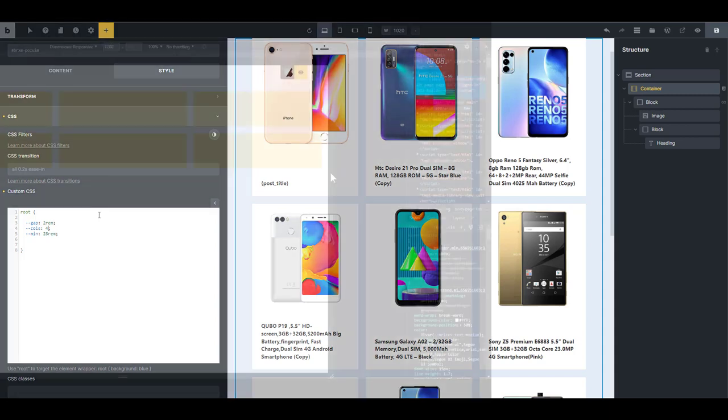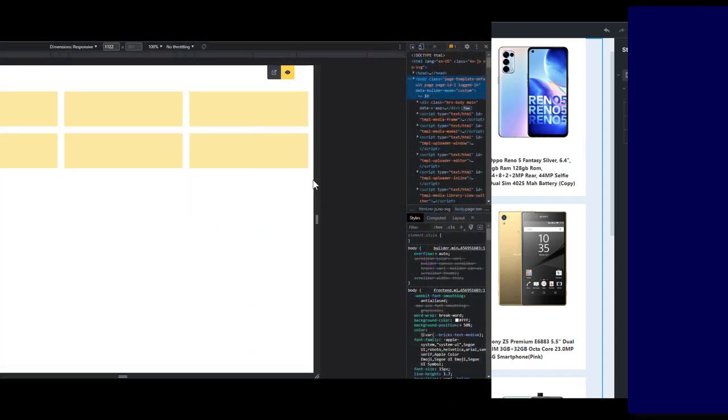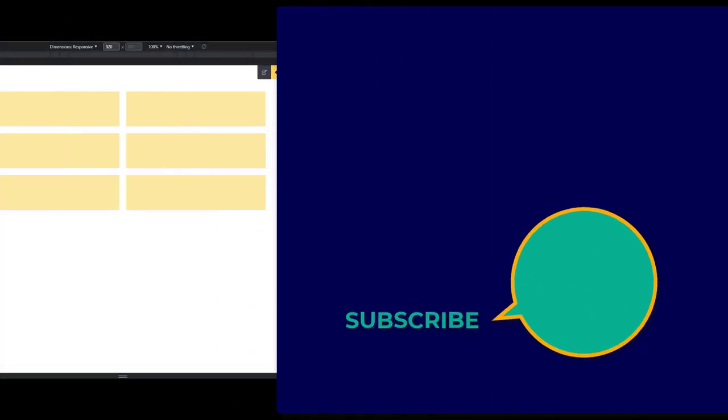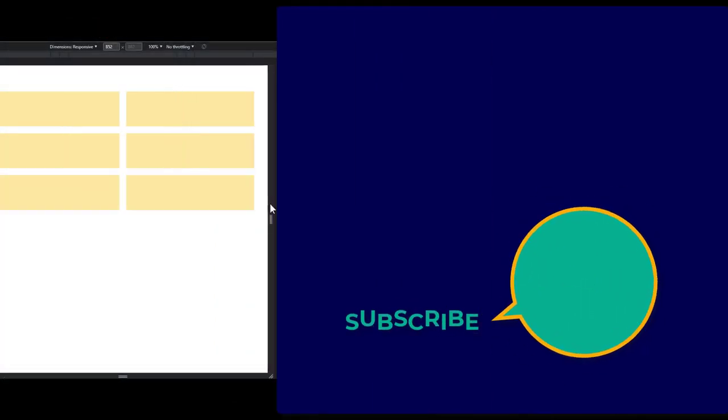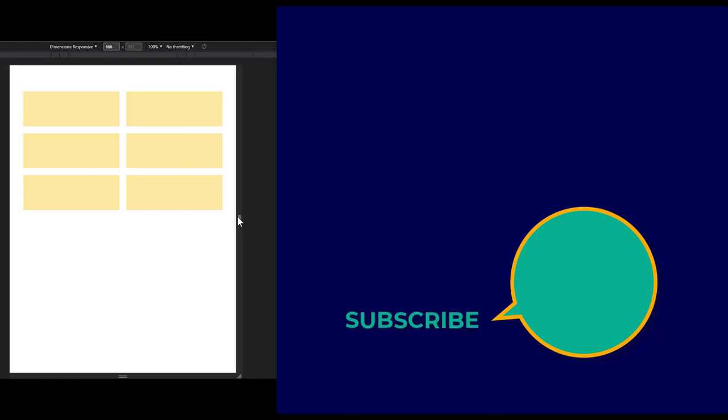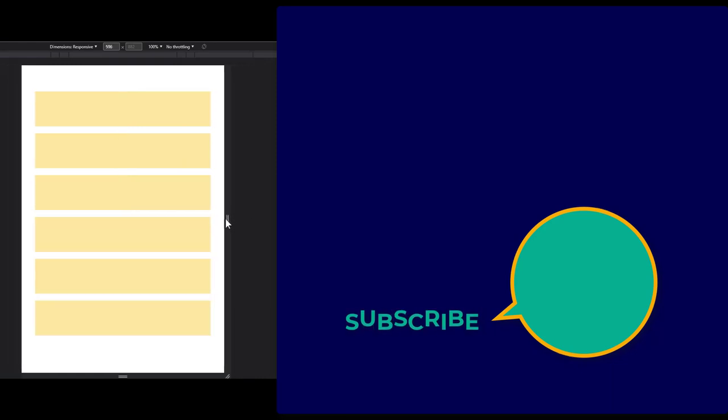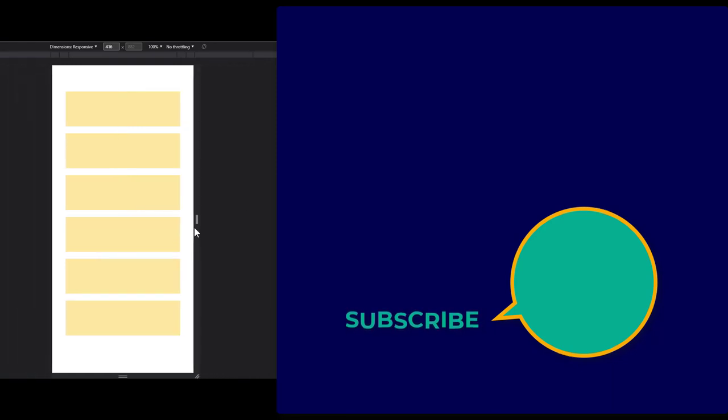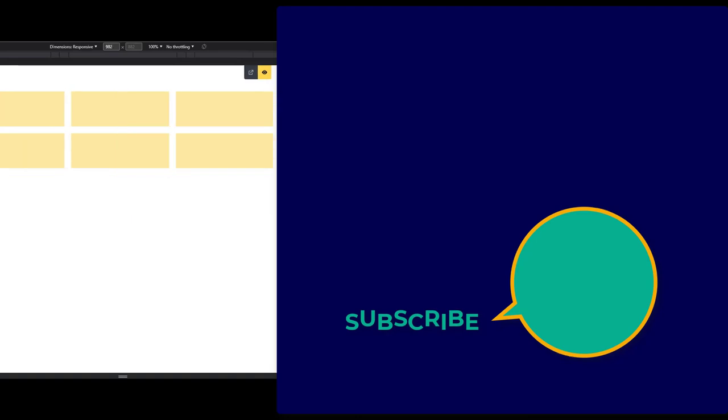If you feel this solution doesn't meet your need, check out this video I did for auto-responsive flexbox layout in Bricks Builder. You're going to like it. And don't forget to hit the like button, hit the subscribe button, and share this video. Have a great day.